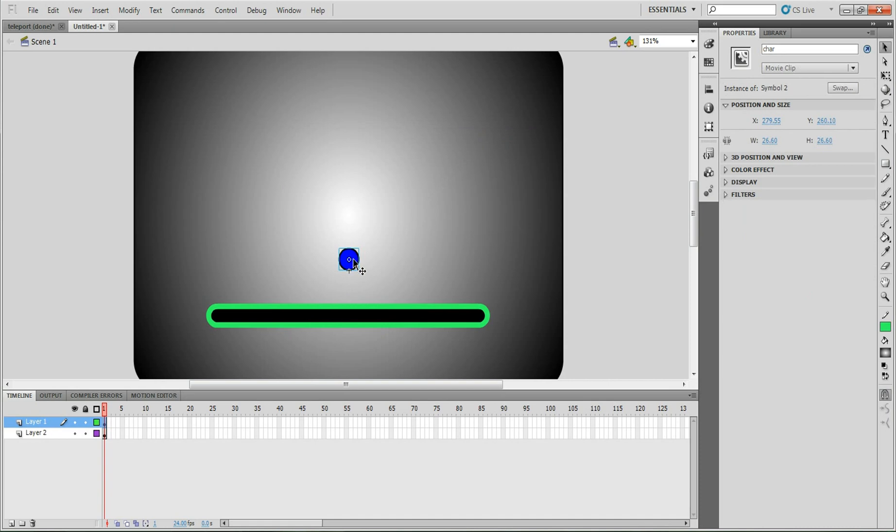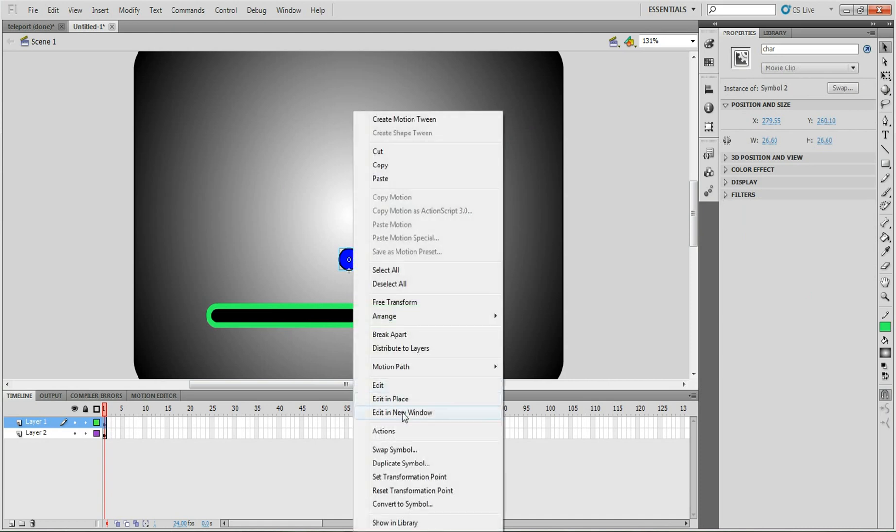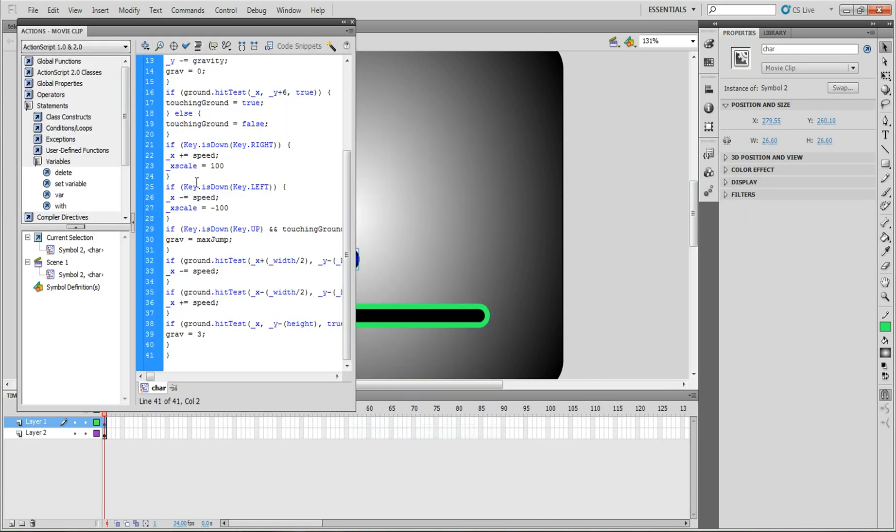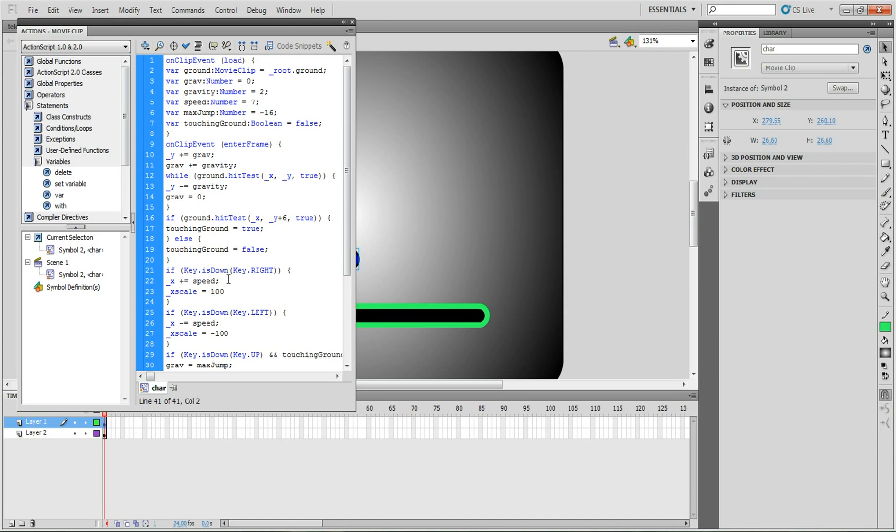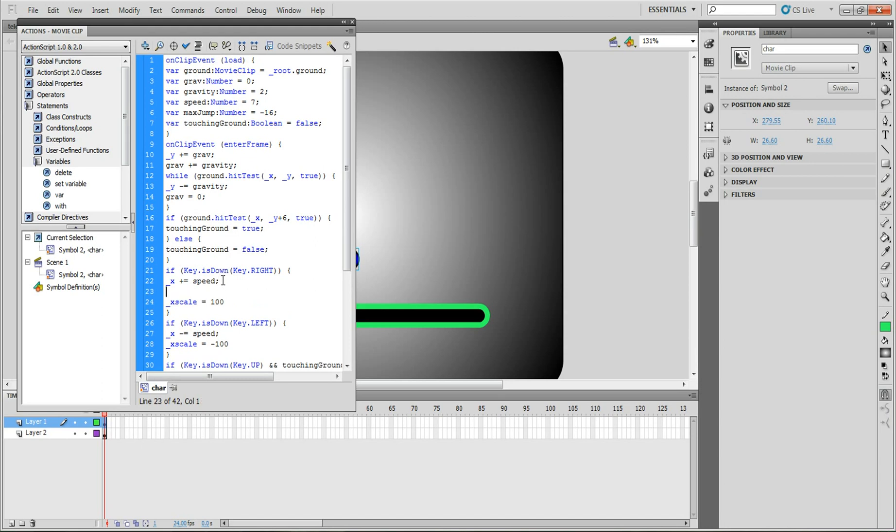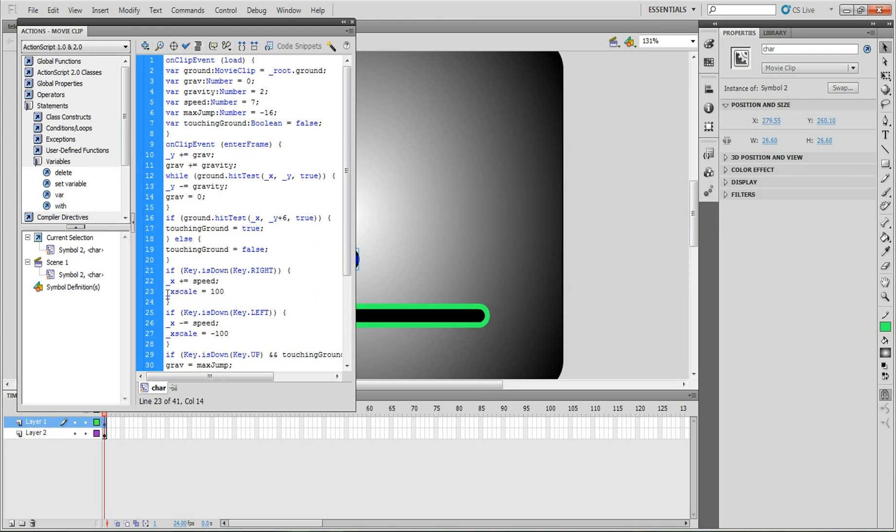The first thing you have to do is in actions where it says right over here, it will say if key.isDown key right, x plus equals speed. You need to add one right after that x plus equals speed. So you hit enter and then you have to put in this right here. You have to put that in, equals 100.